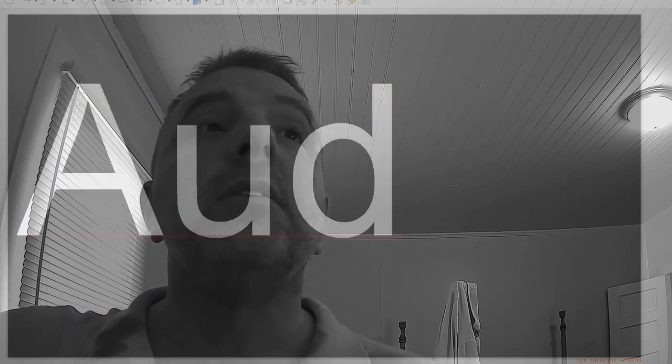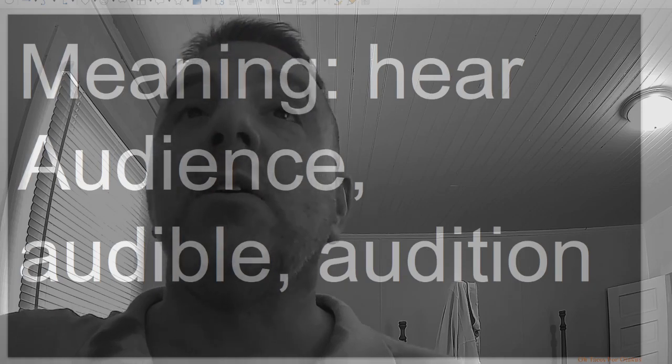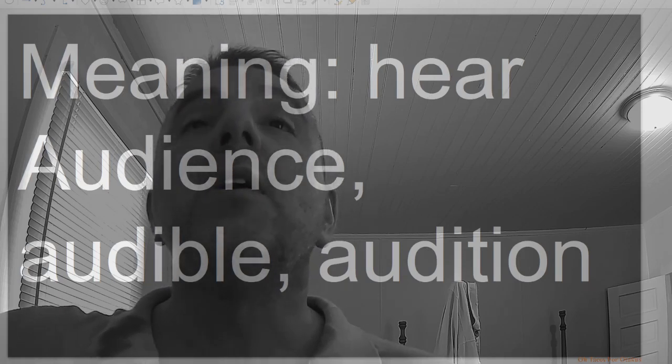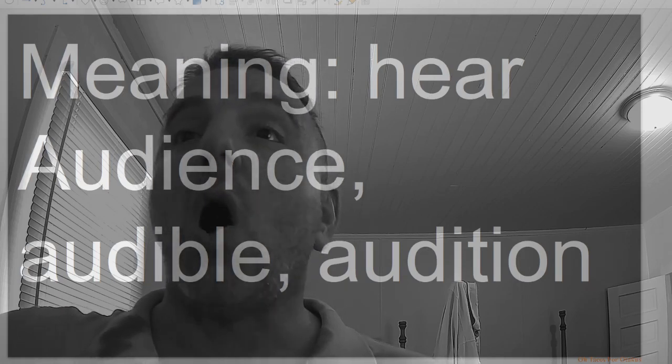Aud, meaning hear, as in audience, audible, audition.